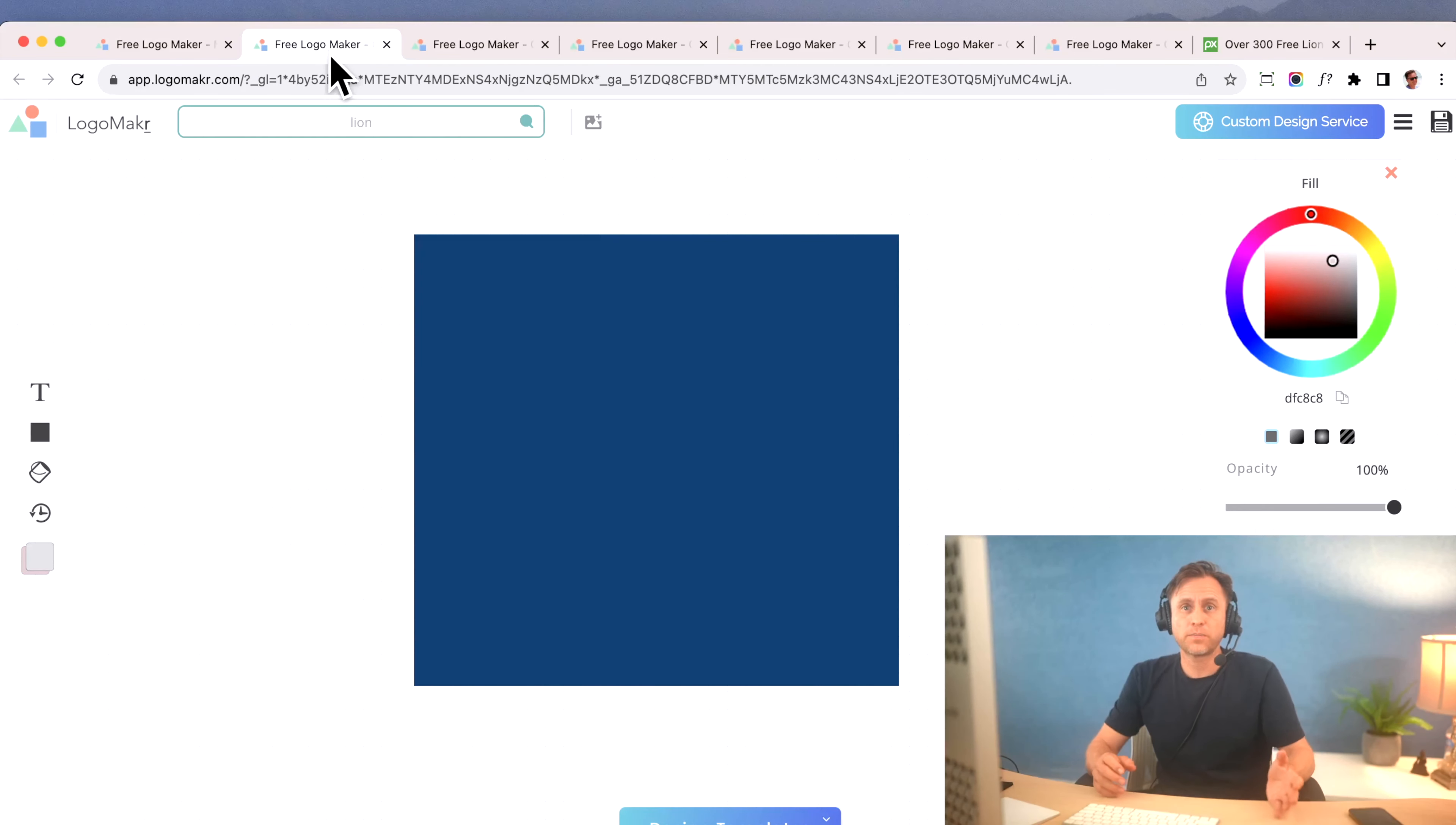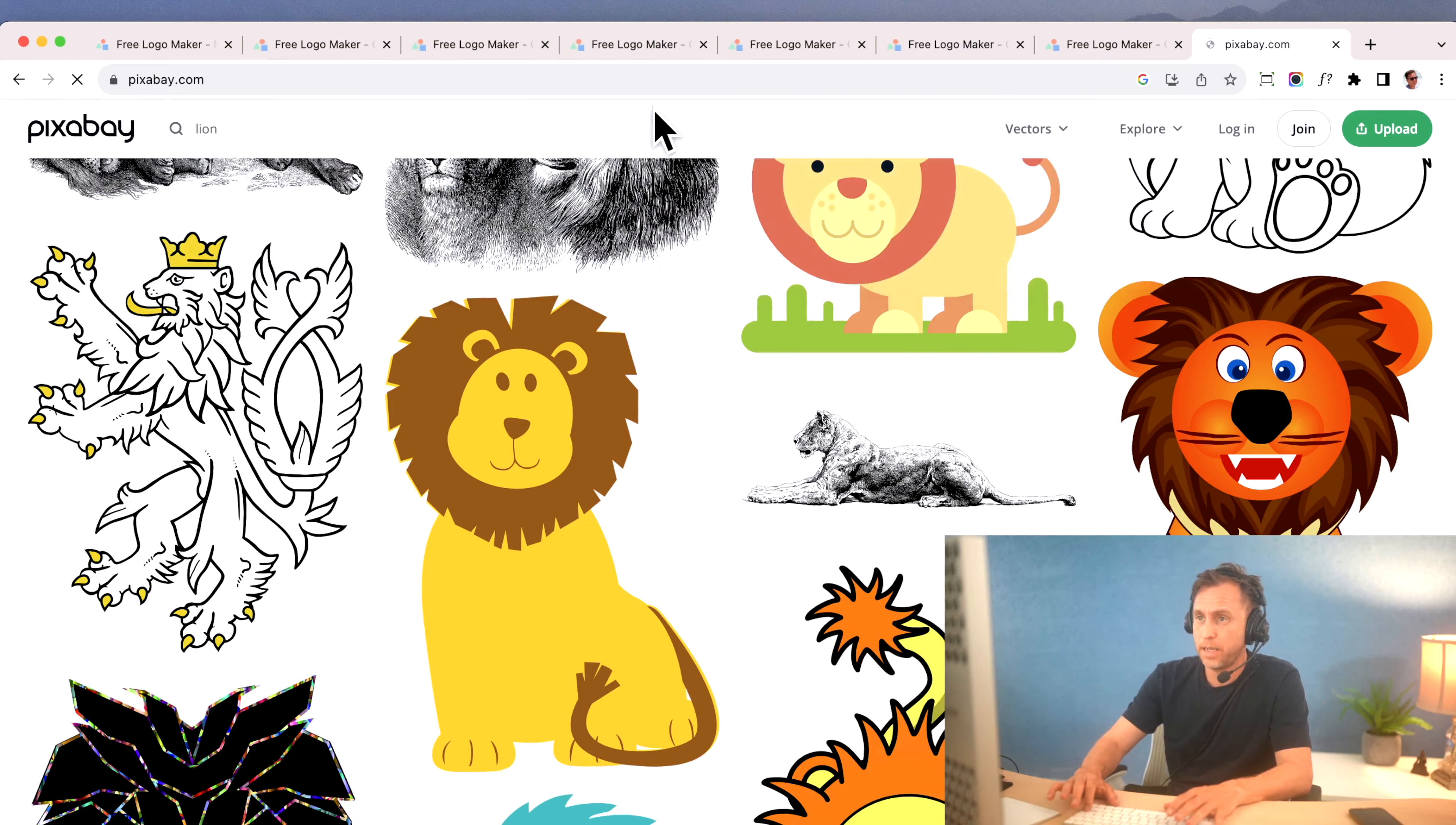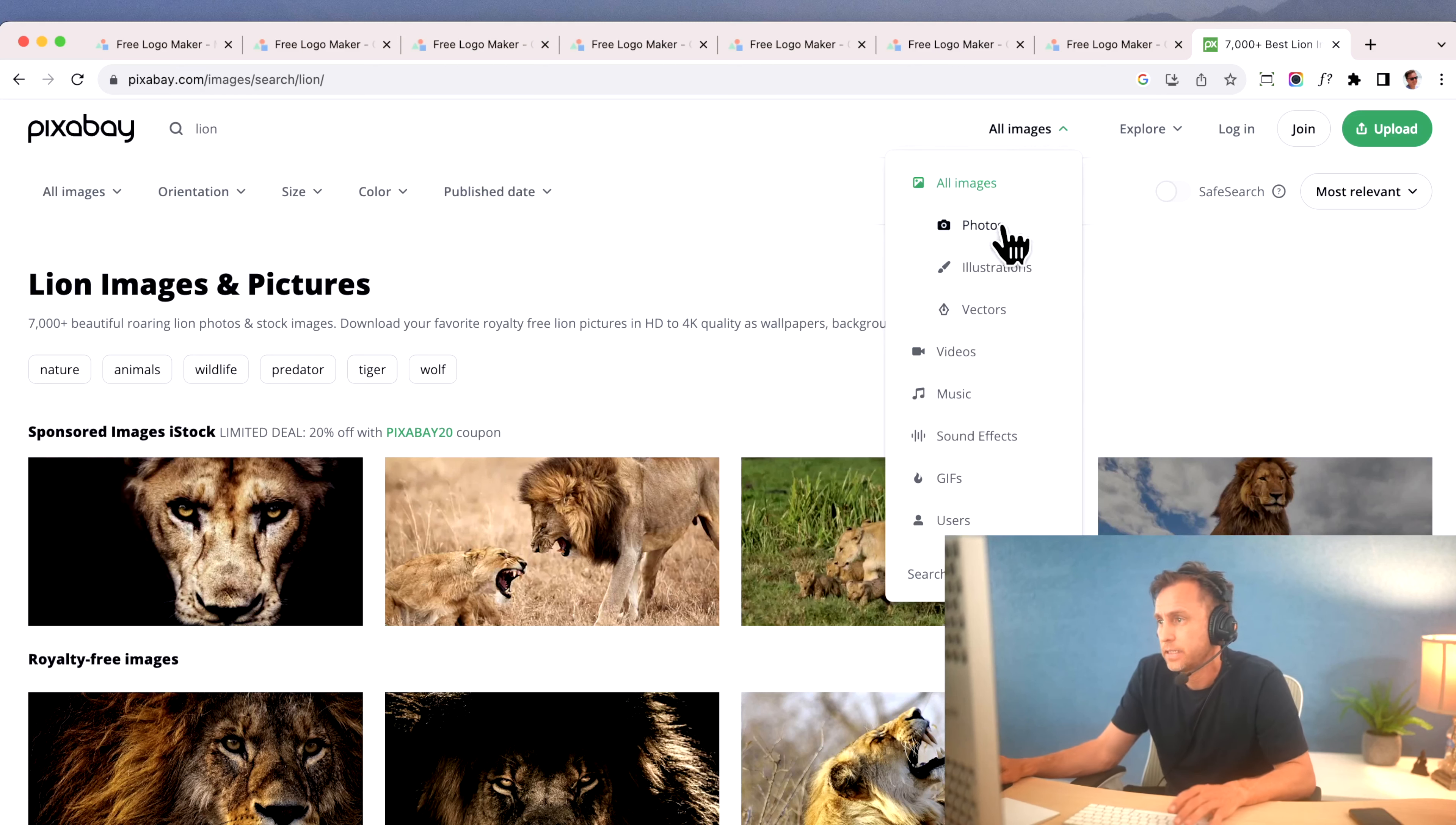But let's say for some reason you don't find the image that you really want. You could just go online, and I go to Pixabay. I'm going to put the link below, and you could look for a lion. What I do is I go to Pixabay, P-I-X-A-B-A-Y, and you could download these royalty-free, and I look for lion, for example, and I don't look for the images. I go here and I click on vectors.